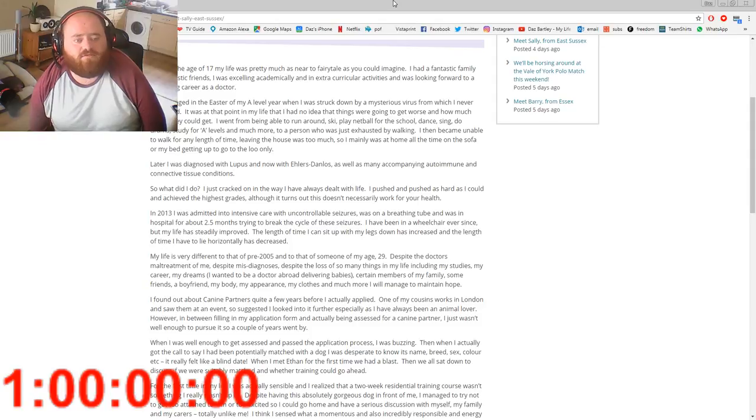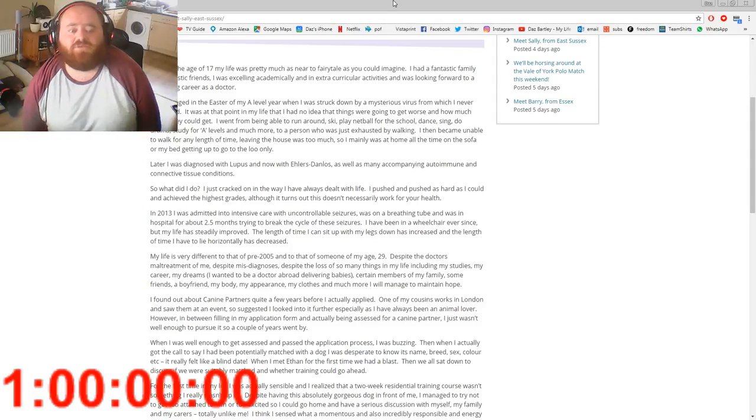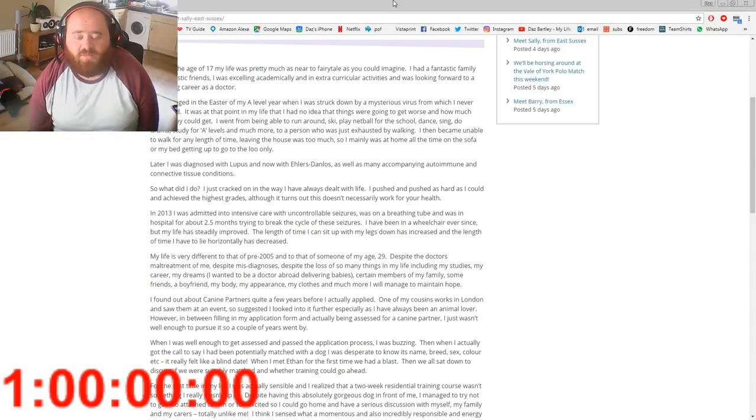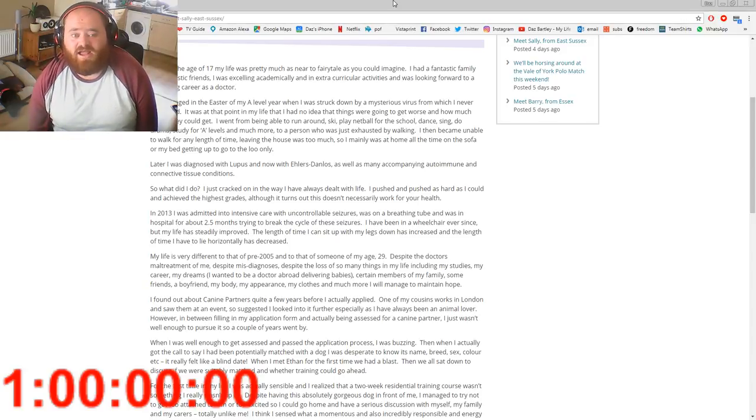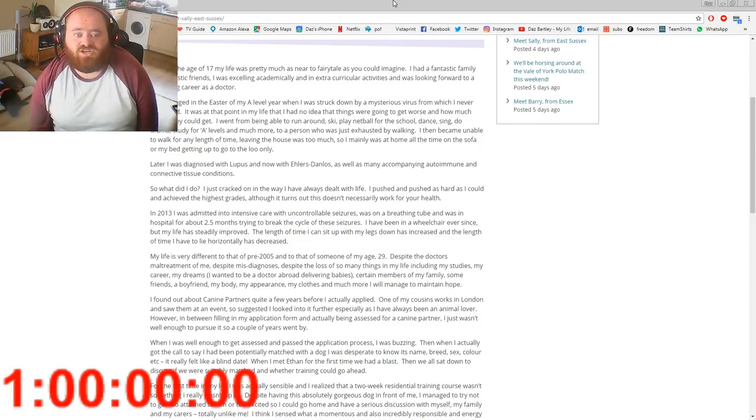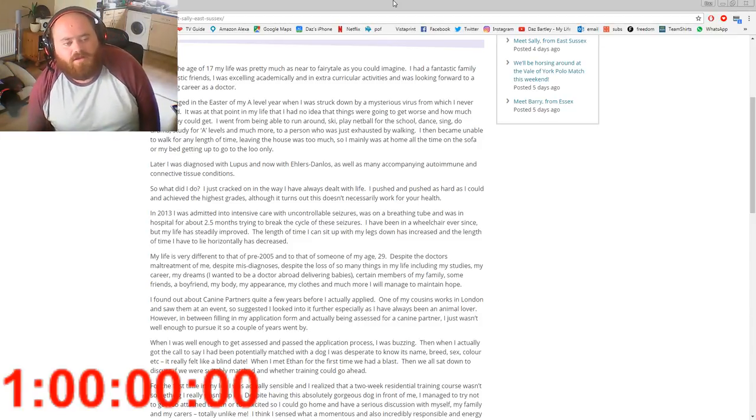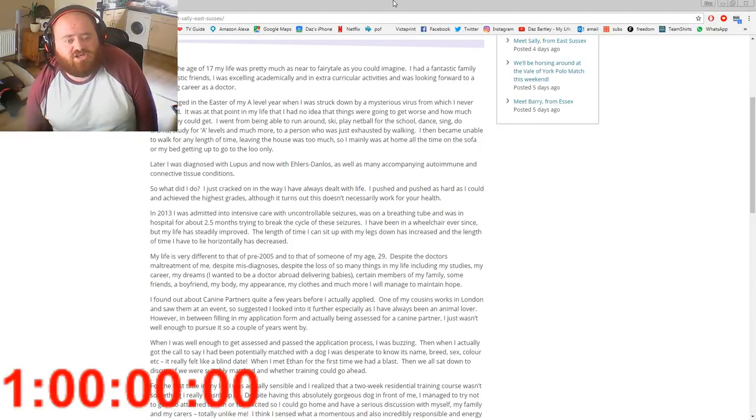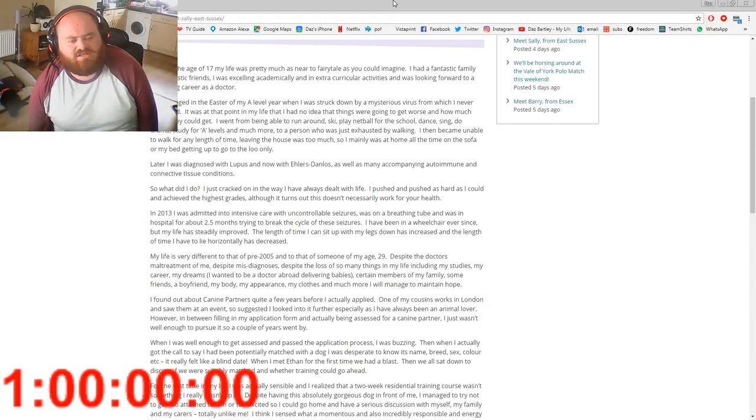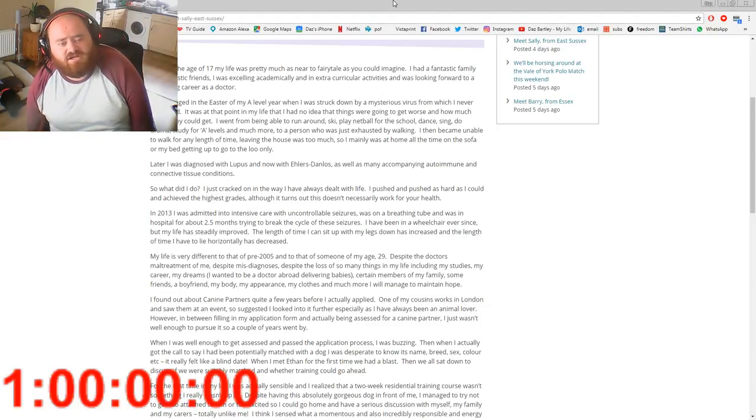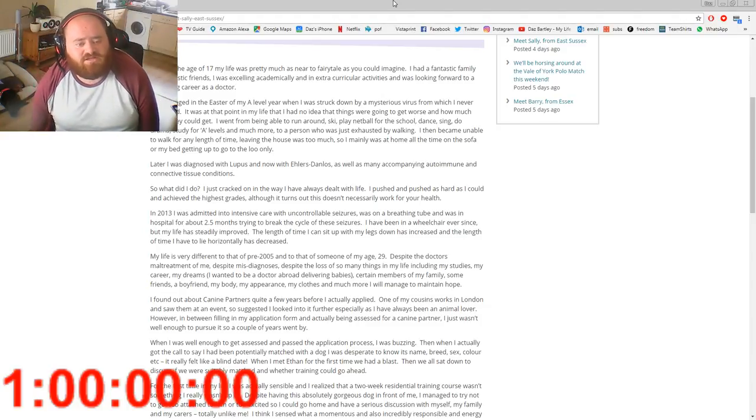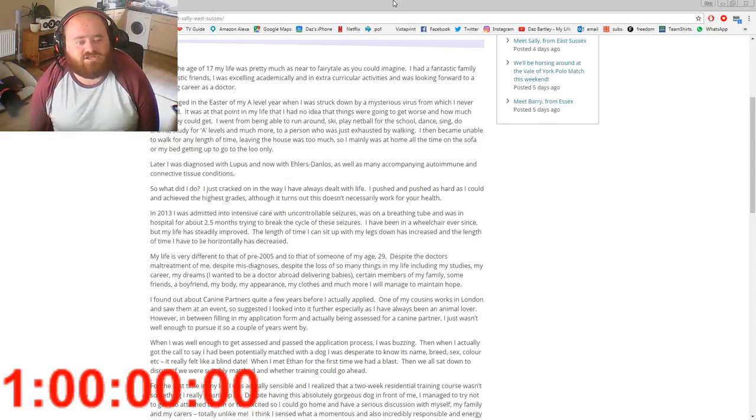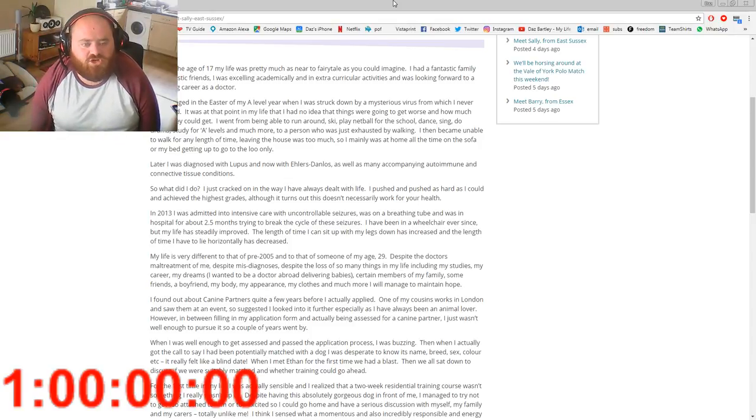So what did I do? I just cracked on the way I have always dealt with life. We had a conversation about that. I get on with my life and I don't let anyone stop me doing what I want to do, and she doesn't either. So I think that's why we got on. I pushed and pushed as hard as I could and achieved the highest grades, although it turned out this doesn't necessarily work for your health. In 2013 I was admitted into intensive care for uncontrollable seizures, was on a breathing tube, and was in hospital for about 2.5 months trying to break the cycle of these seizures.